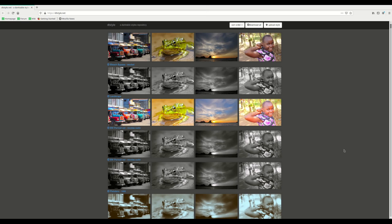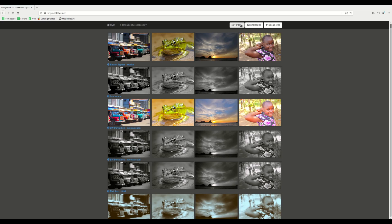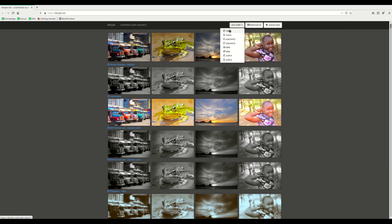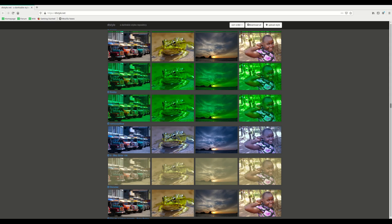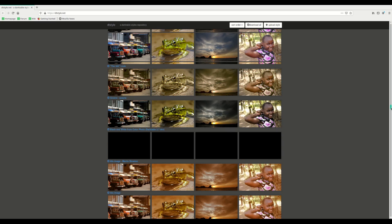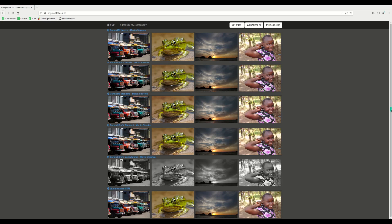There you go — dtstyle.net. It has four example images on top. You can upload your own style for other people to use, download all of them in one go, and change the sort order by name, popularity, date, or author in descending or ascending order. Now I highly recommend against just pressing the download all button — there are quite a lot of styles and that can become quickly confusing. I'd recommend going through the list and picking a few that you like and seeing how you can use them on your own images.